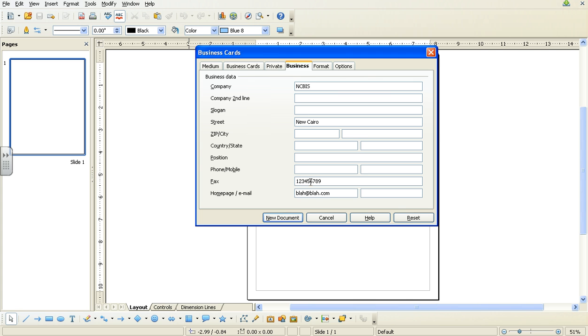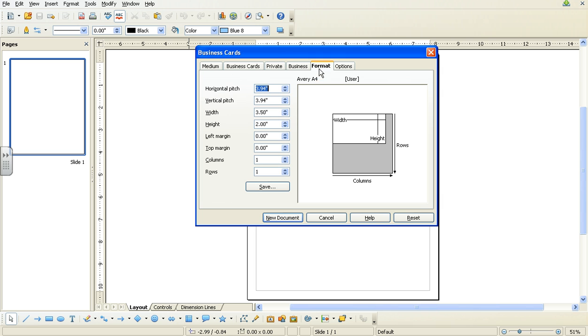Please make sure to not put in the correct mobile numbers or fax machines. Just make them up. And email blah at blah.com. Once you've put that information in there, go to Format tab right here. Make sure the width is 3.5. In this case it is, but I'll just do it again. 3.5.